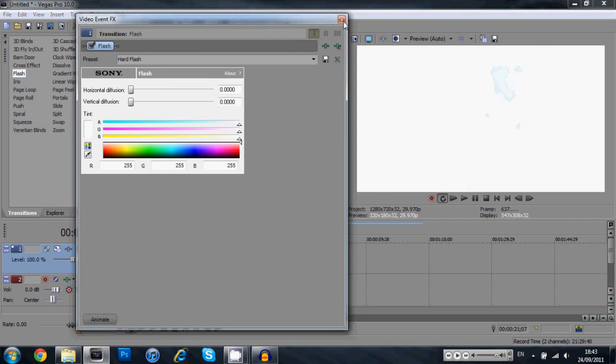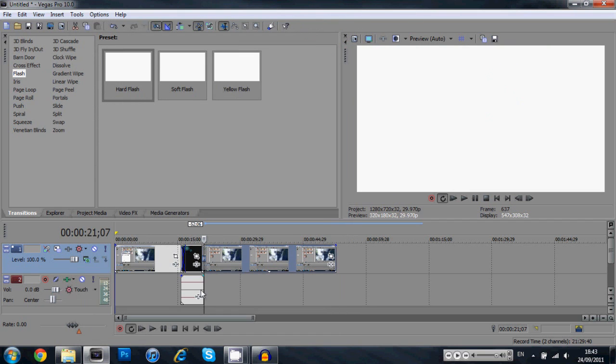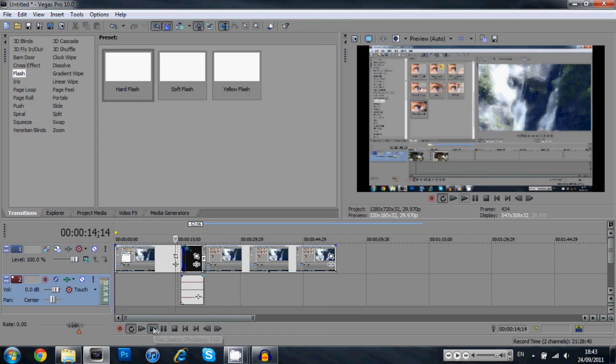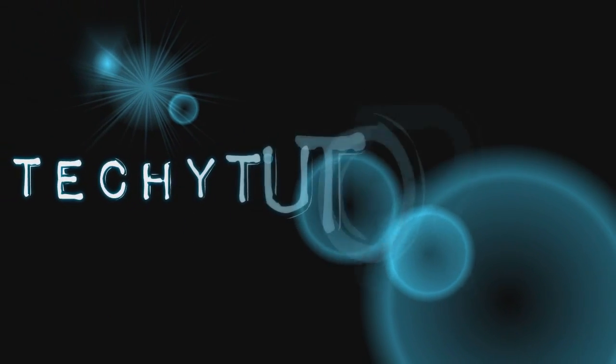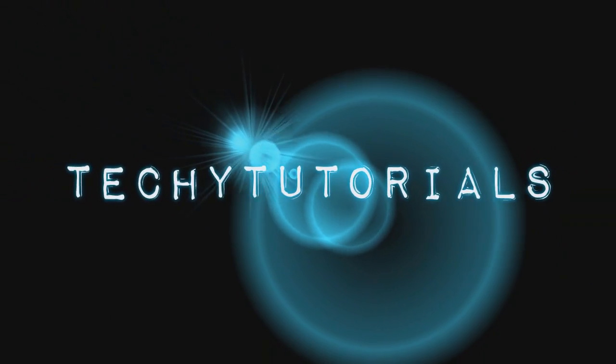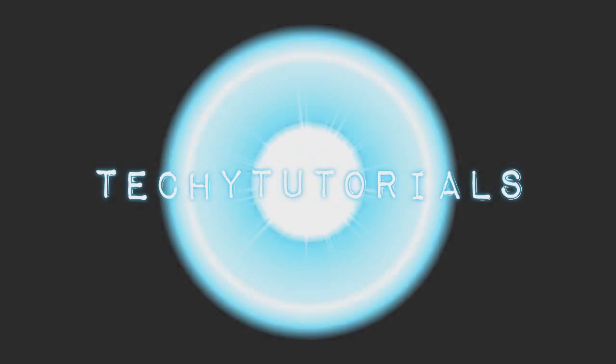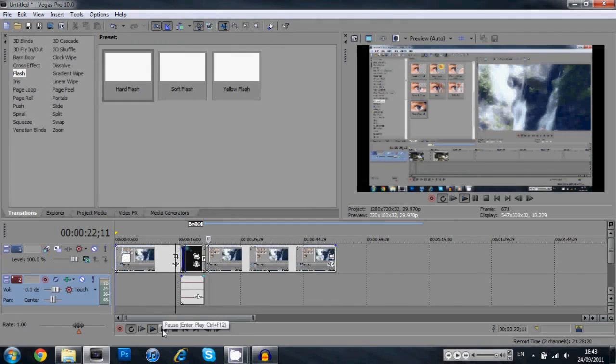Put it in as a transition there. And finally here is our final video intro. Comes in, there's a lens flare coming in, we've got the text coming in, we've got a flash, and then it flashes right into our video.